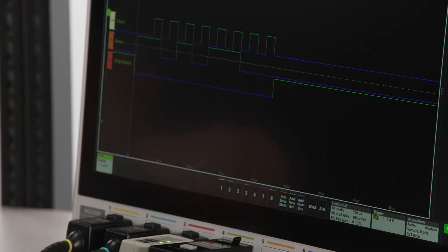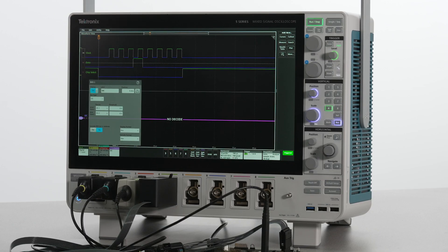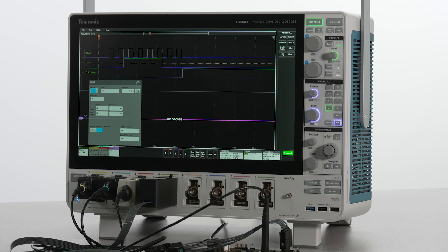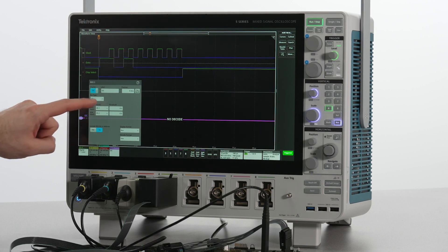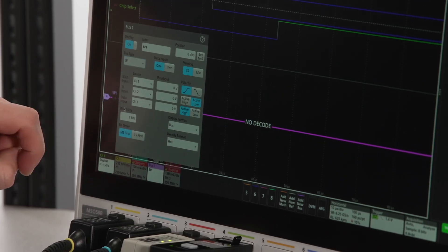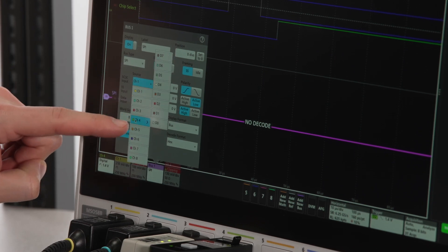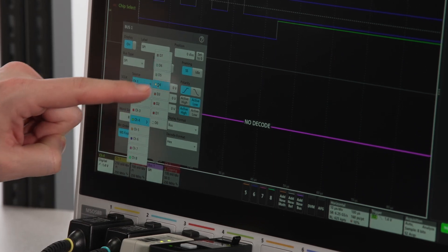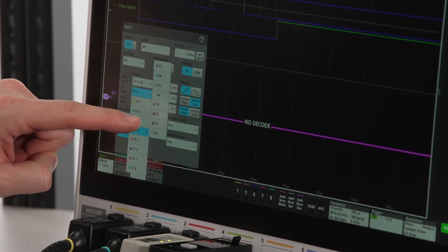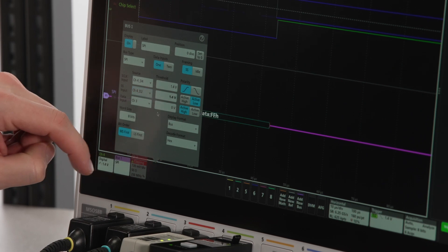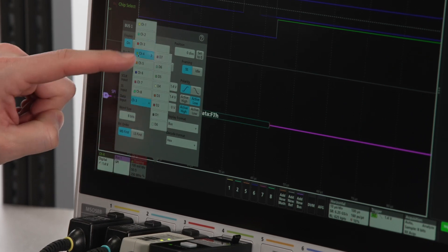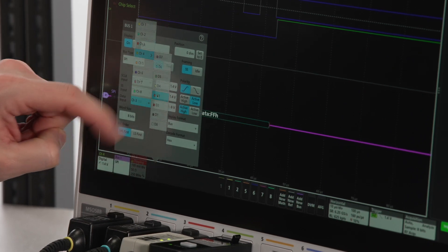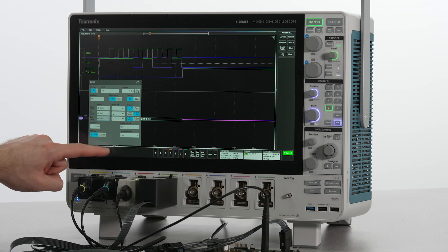Let's hit add new bus and this time select SPI as our bus type. It's easy to select the logic probe channels as the inputs, and configure D4 as the clock, D2 as chip select, and D3 as data.